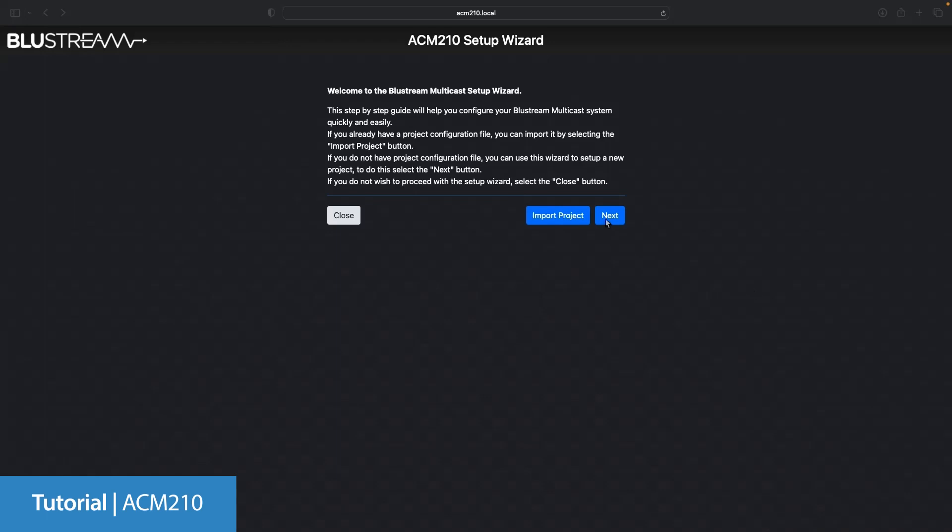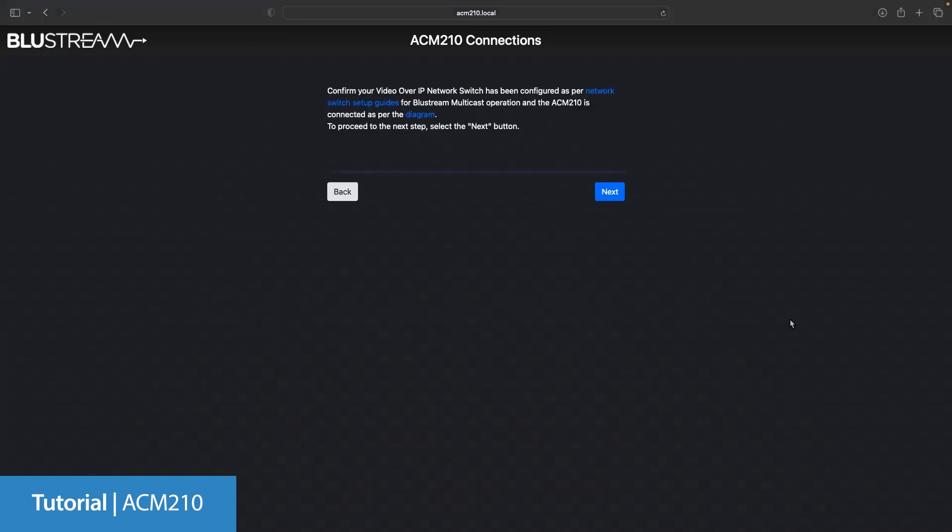From here we can import a system that we already have or click next to start a new project. This next page is quite important. It provides hyperlinks to all of our setup guides that we have made in order to make sure that your switch is set up correctly for this system.